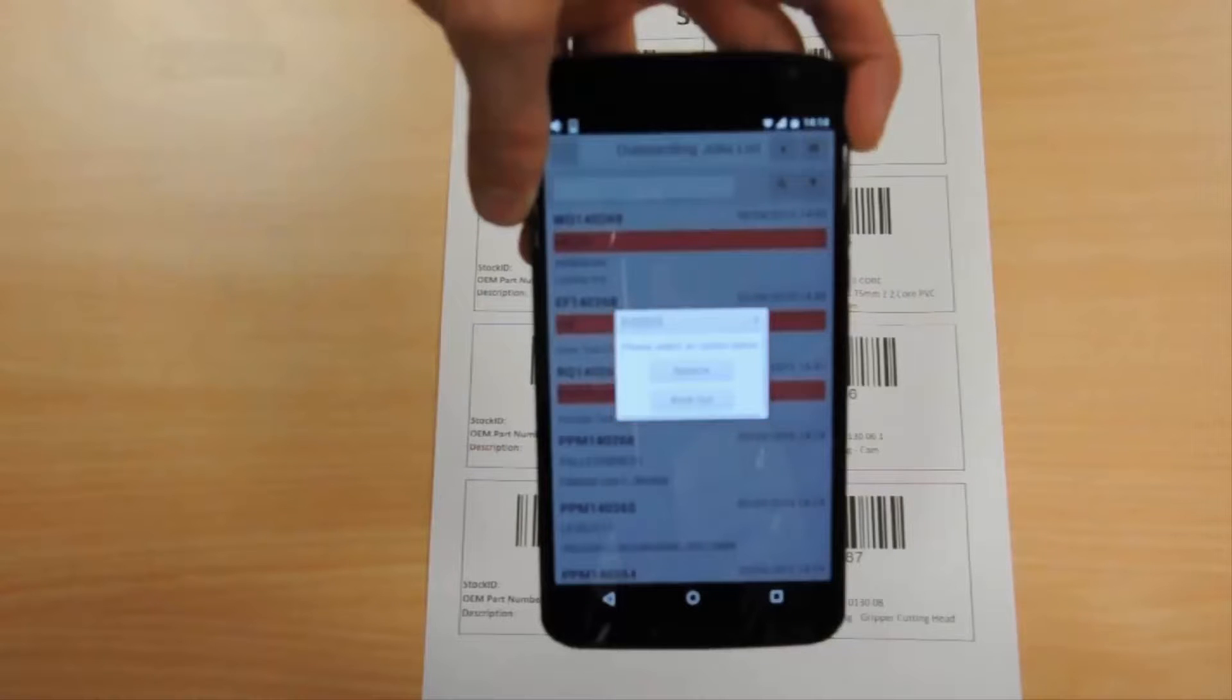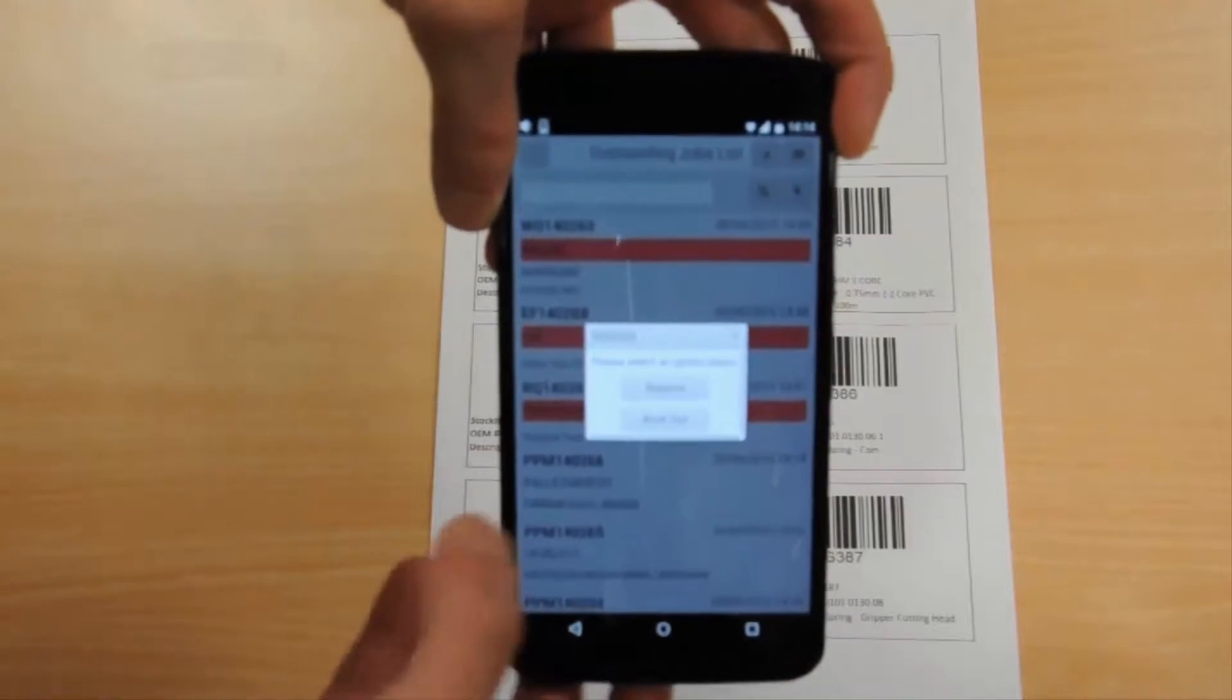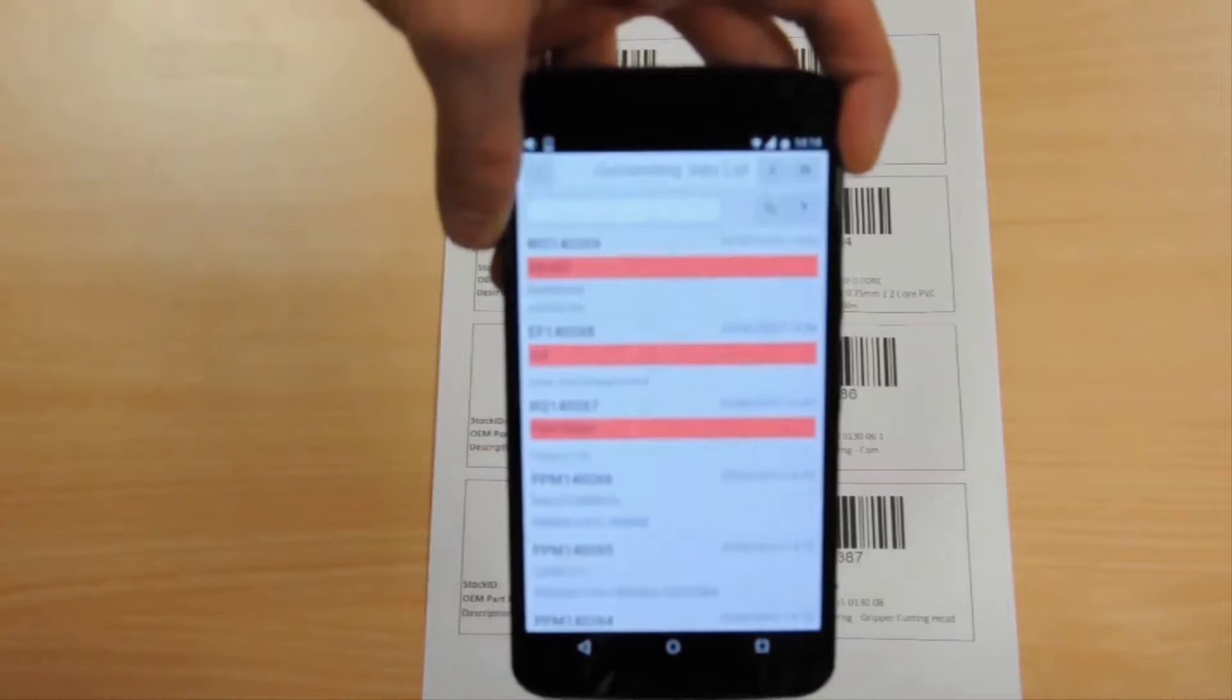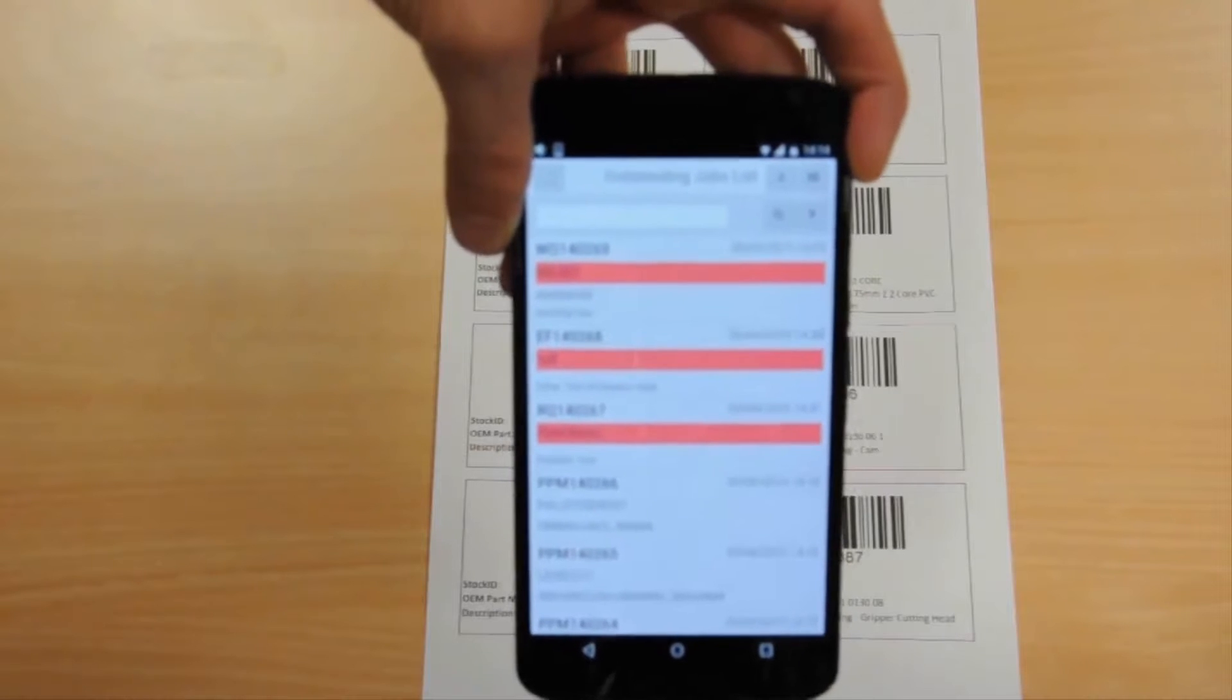In this instance we're going to add the part to a kitting list reservation. Select the job, in this case a planned maintenance job.